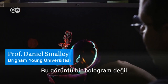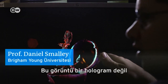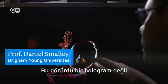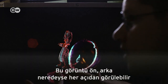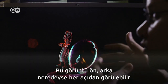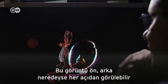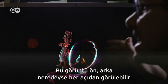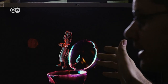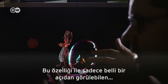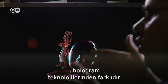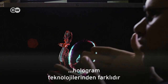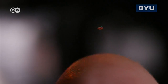This image is not a hologram. We've demonstrated here that we can see it from the front, we can see it from the back, and in reality we can see it from almost any angle. That separates it from technologies like holograms that can only be seen from a certain range of angles.